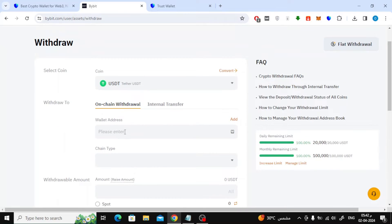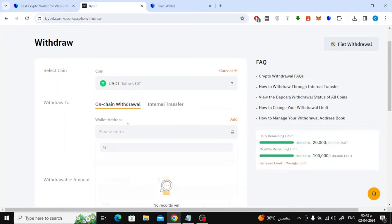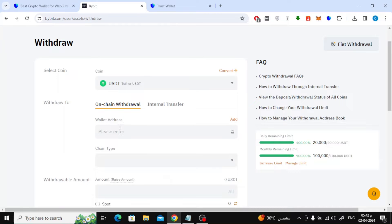Next, we need to enter the wallet address which we want to receive money. So open Trust Wallet on your device.